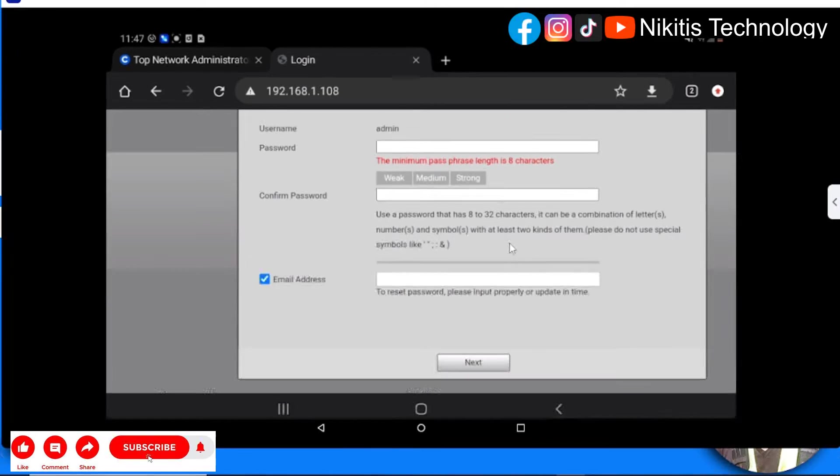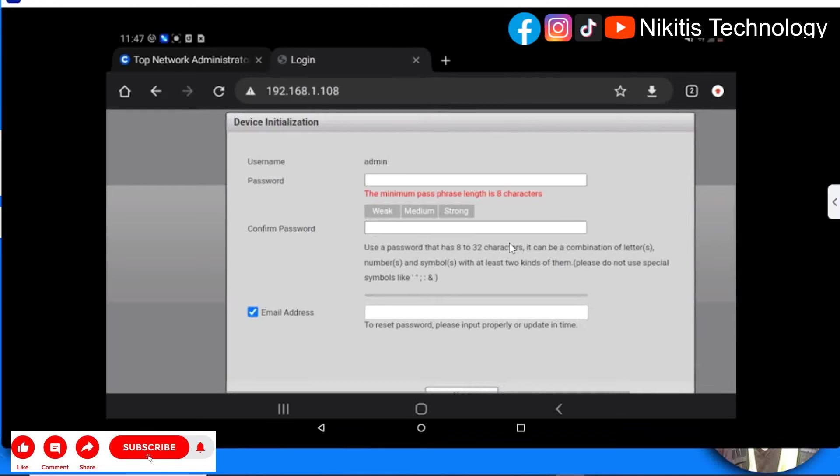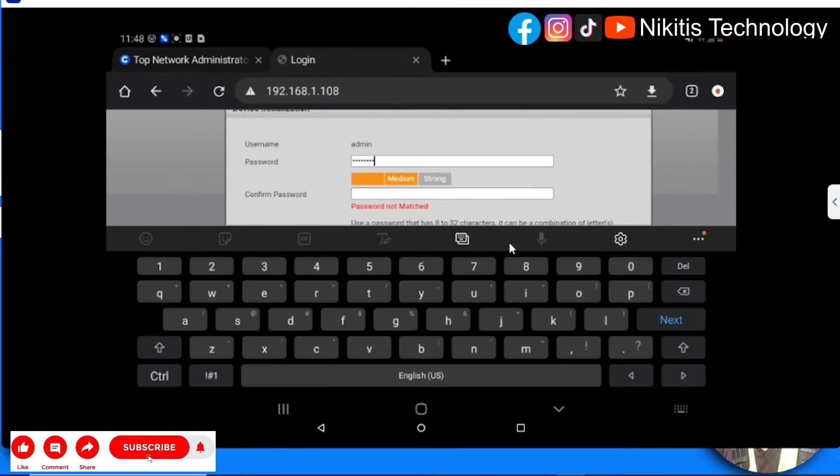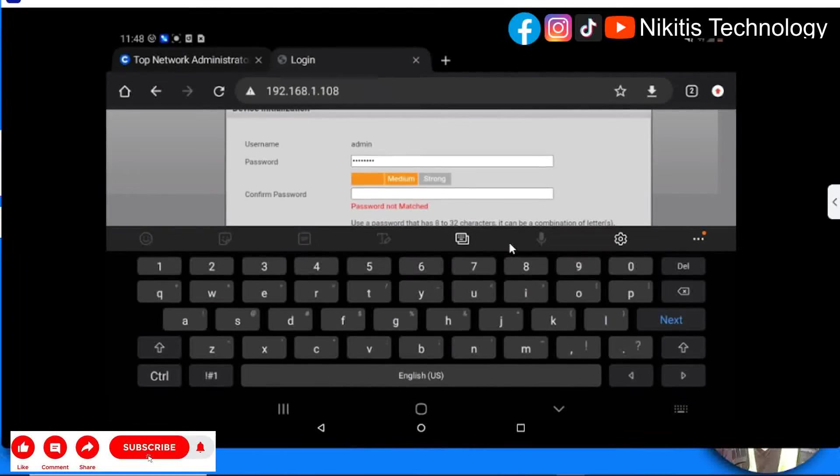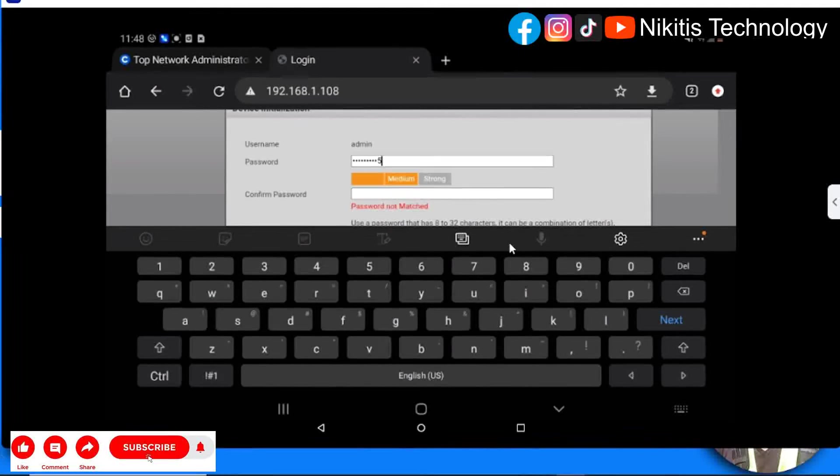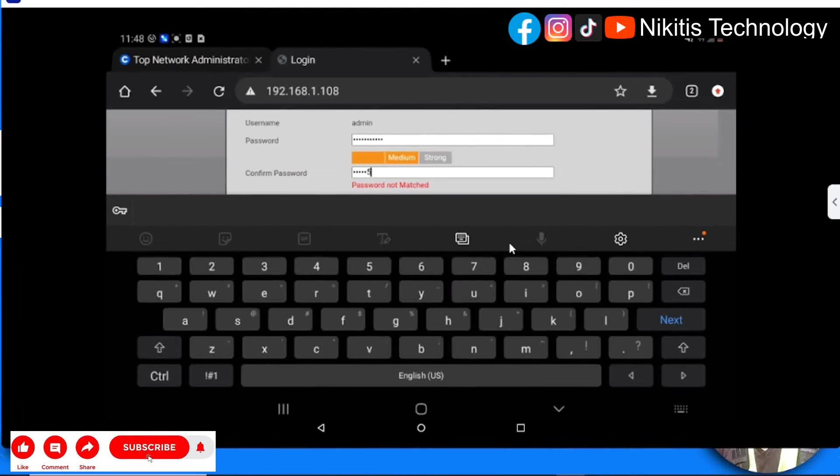Here it's requiring device initialization. Username is admin. Then password - let's say admin55555. Confirm password: admin55555.